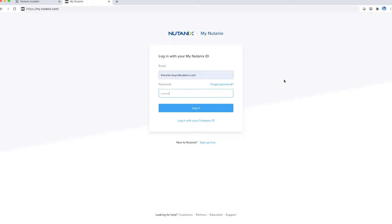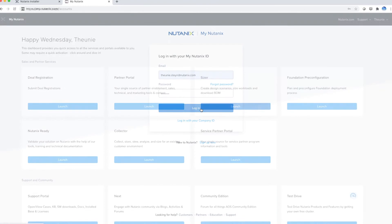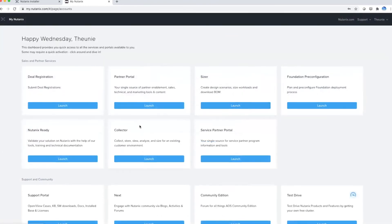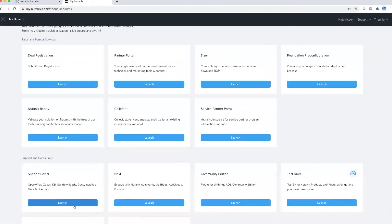Now that you have the five facts about Foundation, let's see quickly where you can download the Foundation VM. First, go to my.nutanix.com in any browser, put in your My Nutanix ID credentials, login, scroll down to the support portal, and launch that in a separate tab.